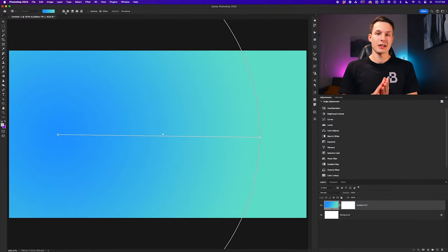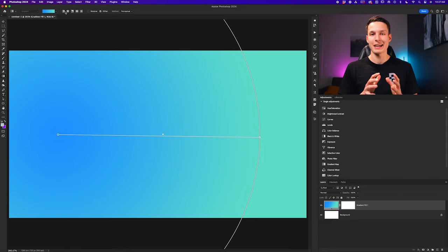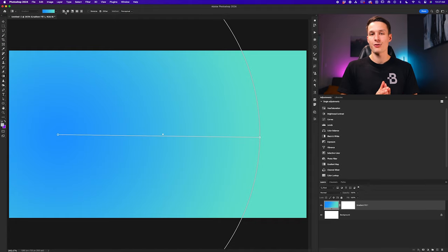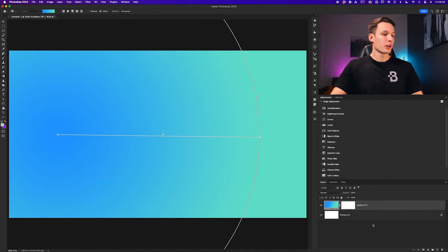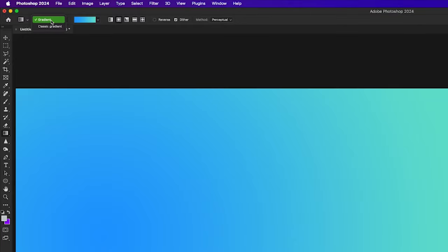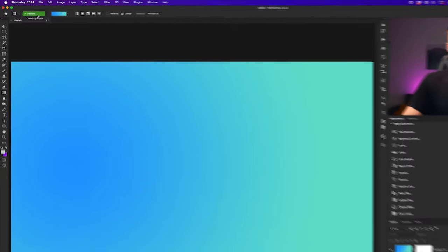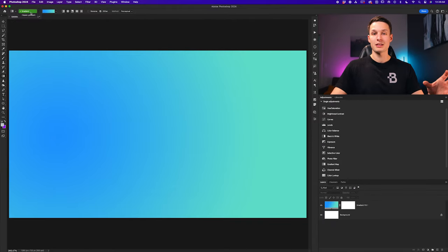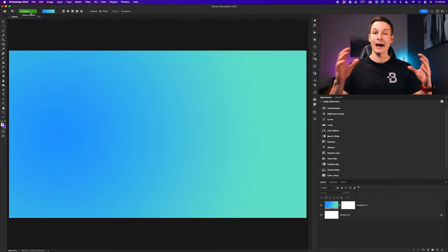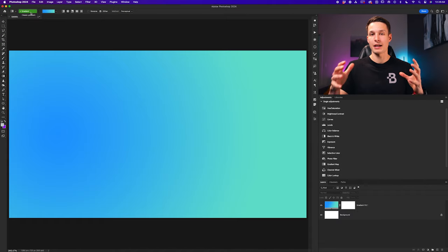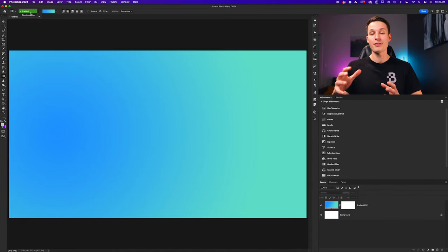Now we need to address the next most important thing: the difference between the two gradient modes. We have the gradient mode and the classic gradient mode. In the gradient mode I was just demonstrating, you could see that we could actively adjust all of the settings related to our gradient even after it was applied onto our canvas.